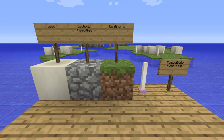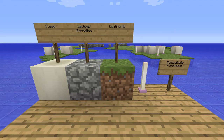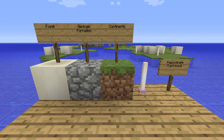Now, in order to begin Part 2 of this tutorial, we must first review the phrases: Fit of Continents, Fossil, Paleoclimate, and Geologic Formation.